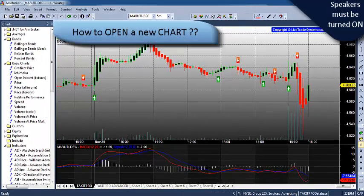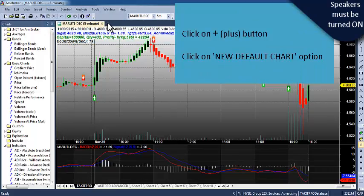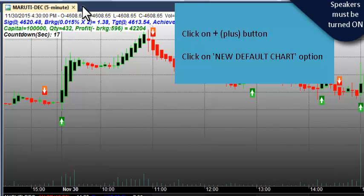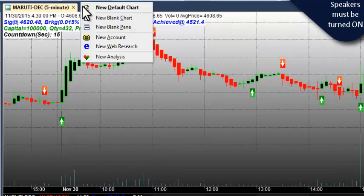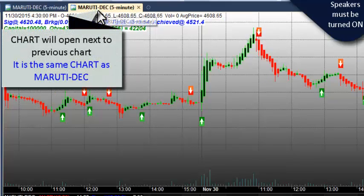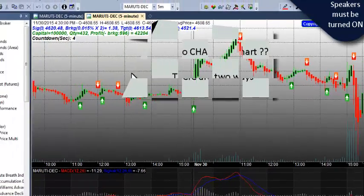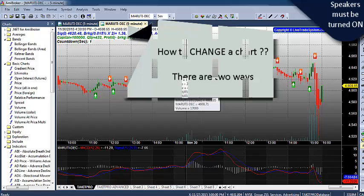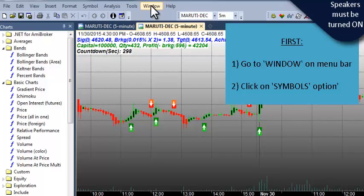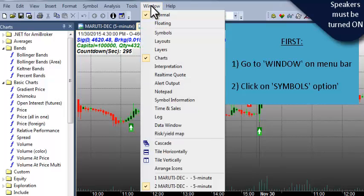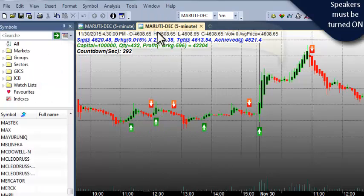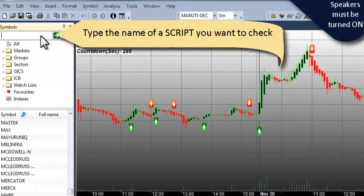Now let me show you how to open a new chart. Firstly we need to click on the plus button, then click on New Default Chart. The chart will open next to the previous chart. To change the chart, there are two options. First, we can go to Windows — give a click on Windows, then click on Symbols. We can write the name of the script we want to check. For Equities in NAC Cash,